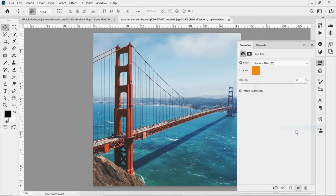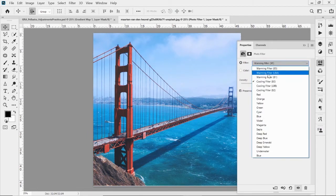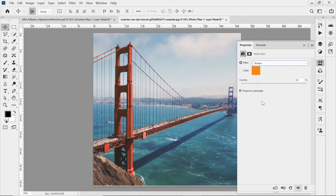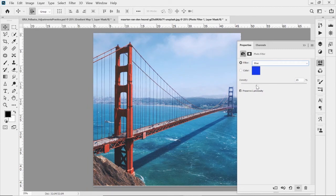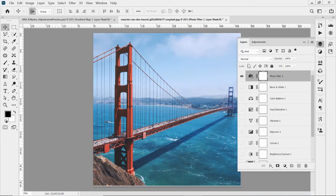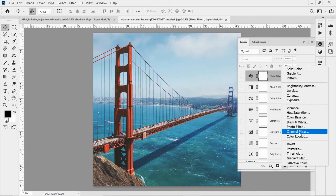Photo Filter lets you add a warming or cooling filter overlay to the image — like an orange overlay for a vintage look, or a cooler feel for a colder atmosphere. You can slide the density to control how intense the filter is, almost like adjusting a blend mode opacity.